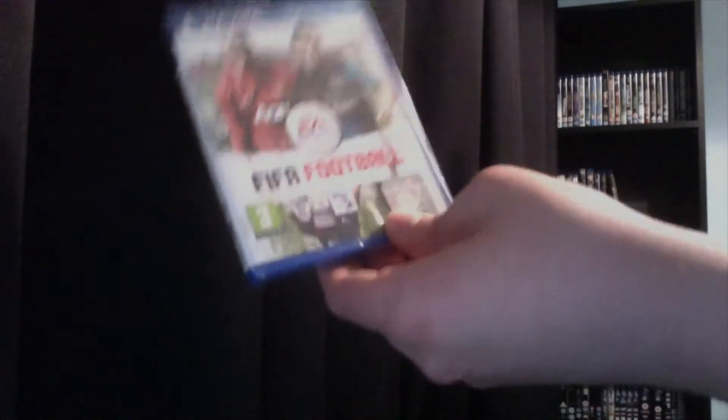It is FIFA Football. We got this from Amazon for $34.99, just being reduced by 5 quid.